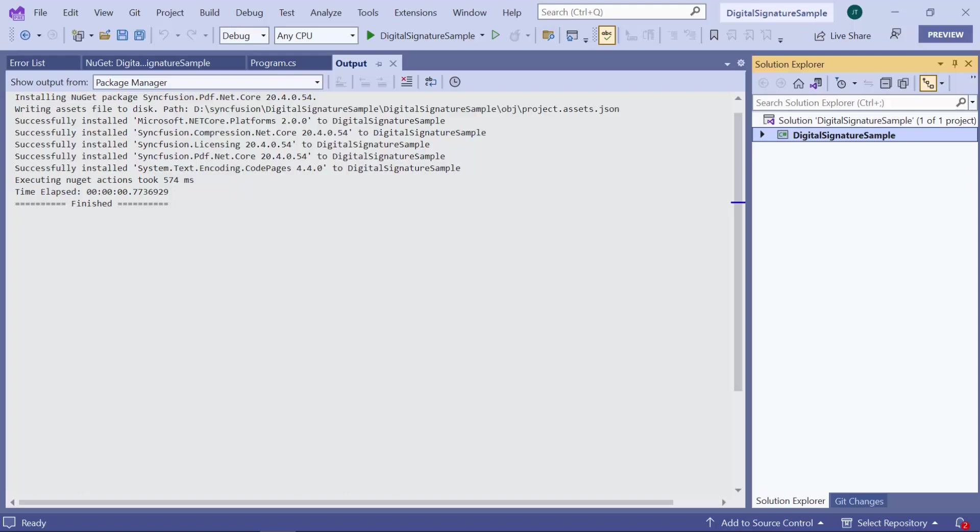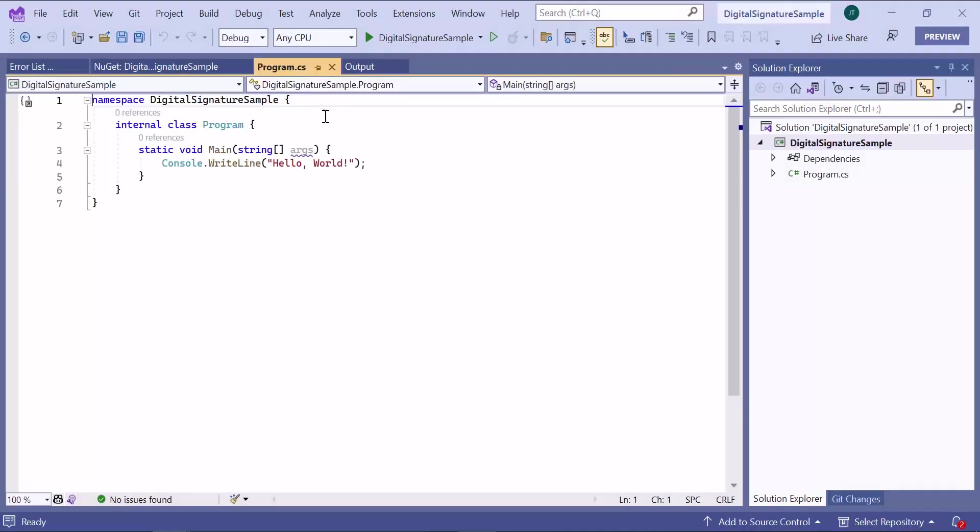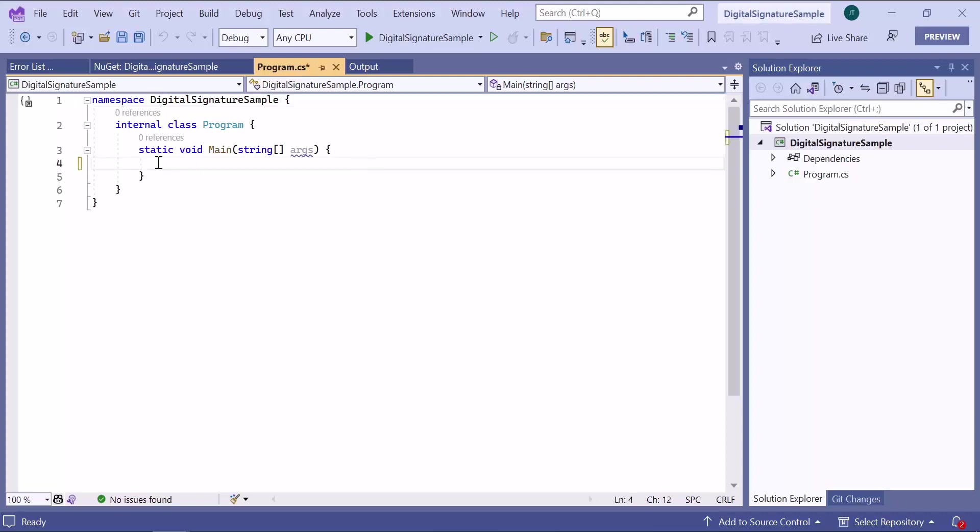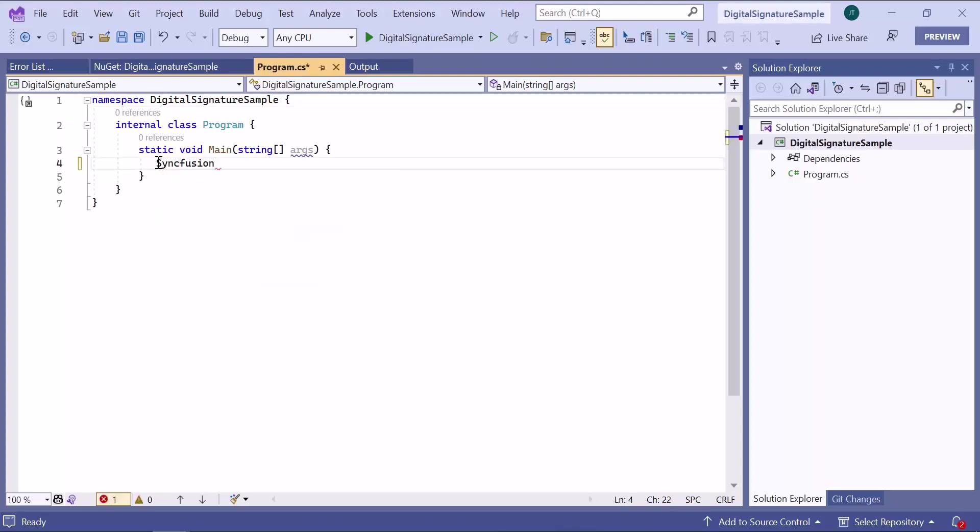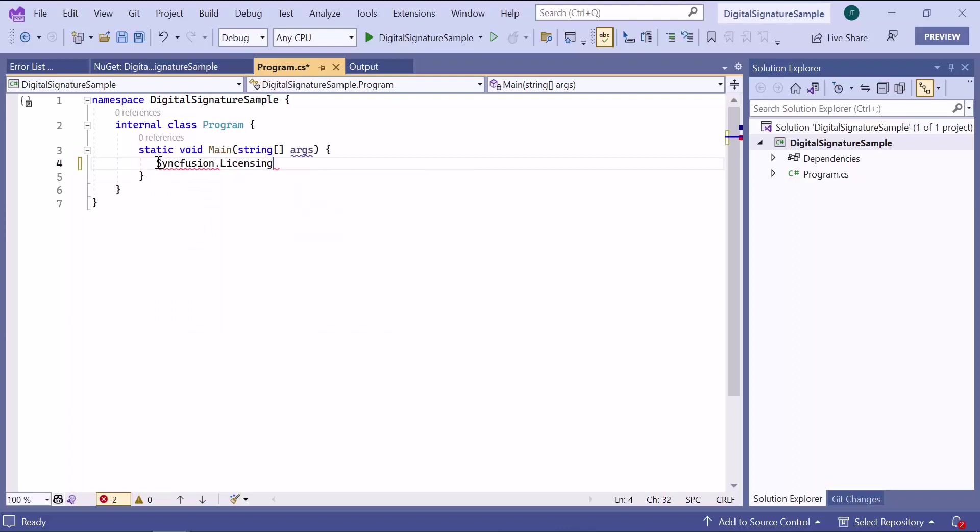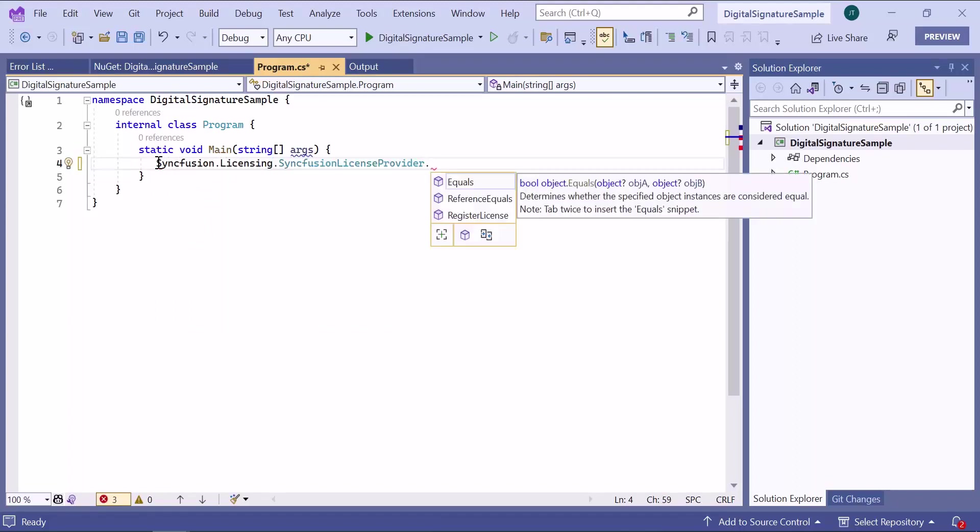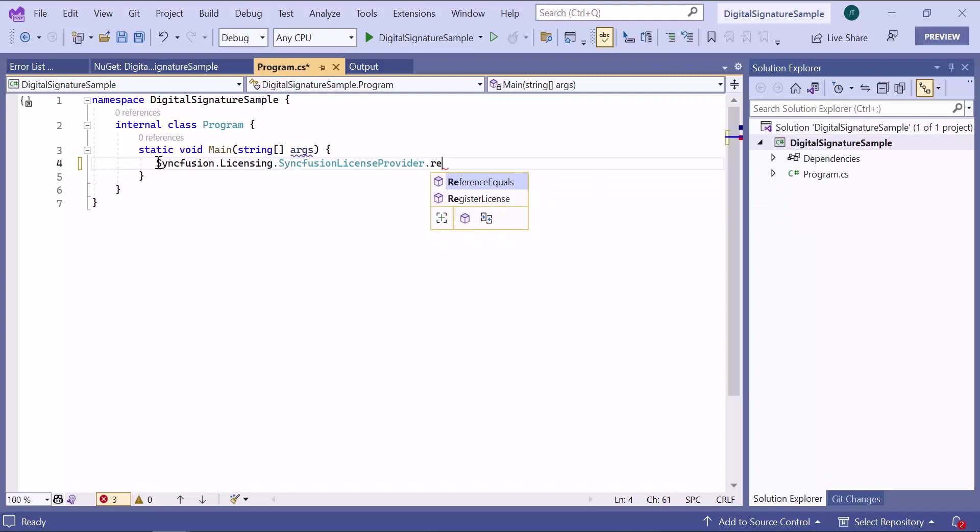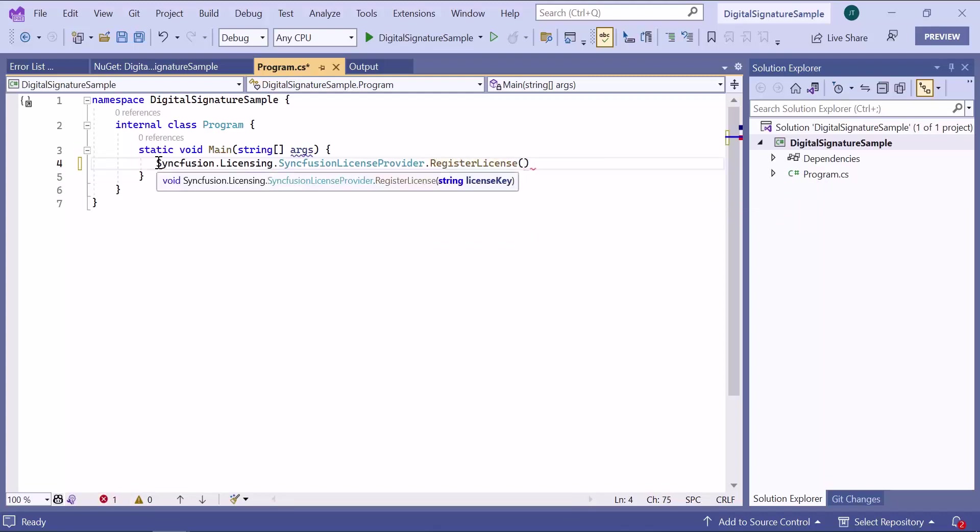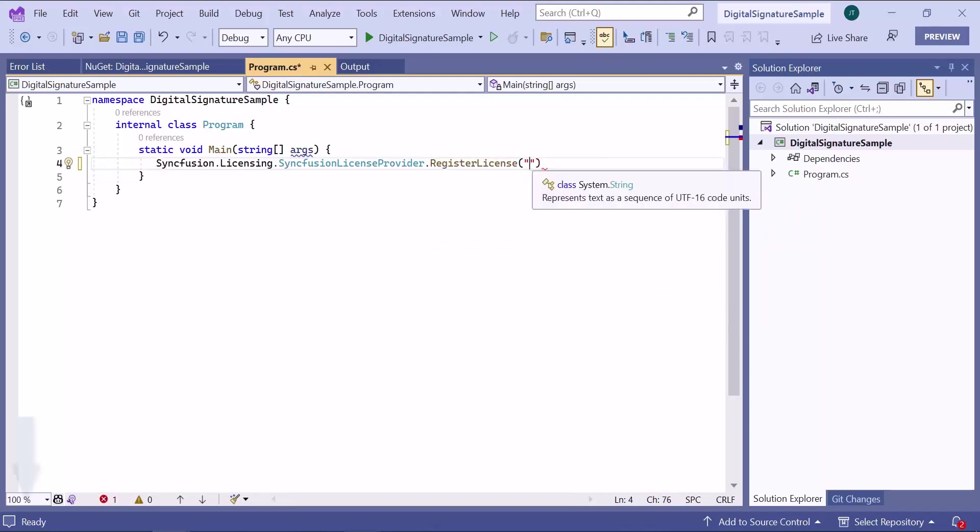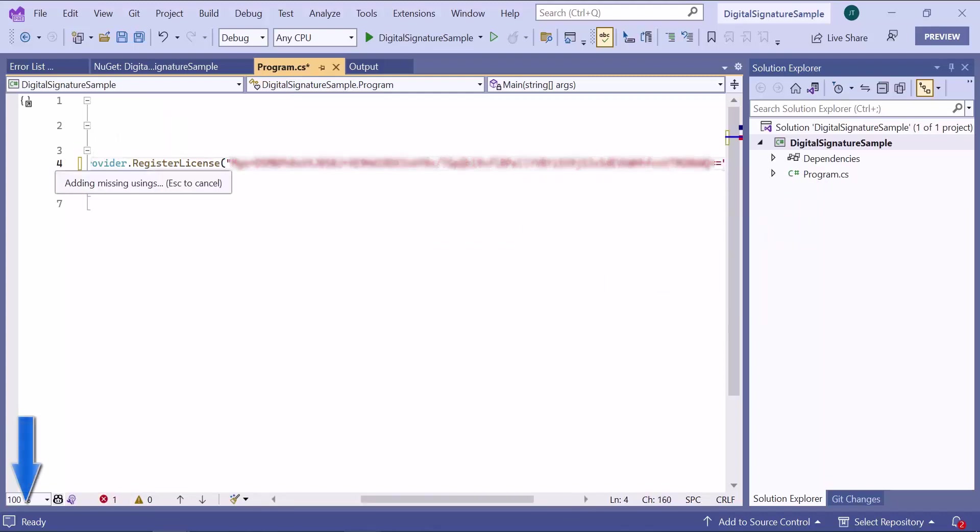So let me start to add a digital signature. Before that, I need to register the valid trial license key in my application to use the PDF library. So in this program.cs file, let me register a license key using the register license method. To know where to generate this license key, refer to the link in the description.